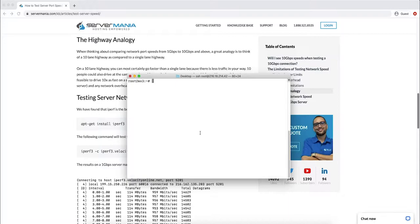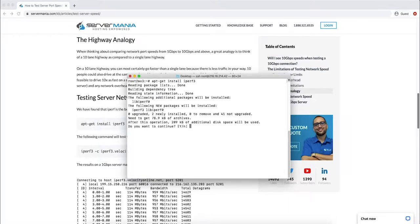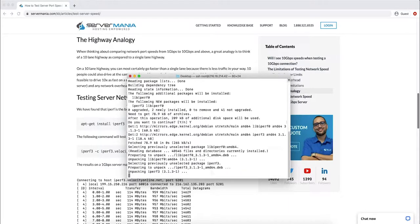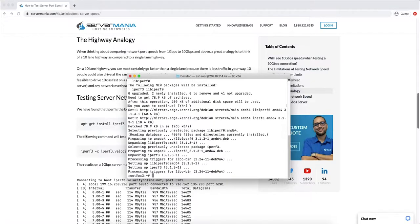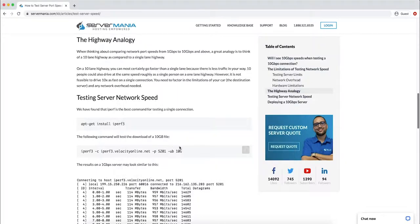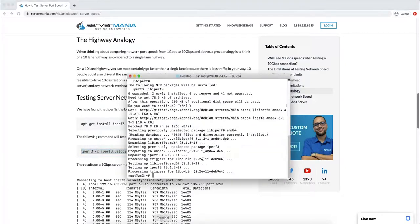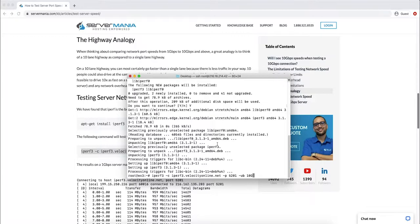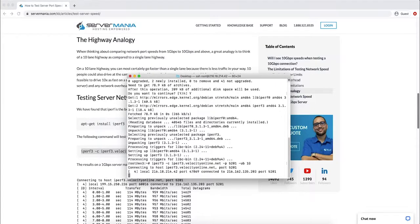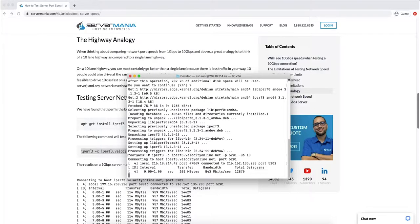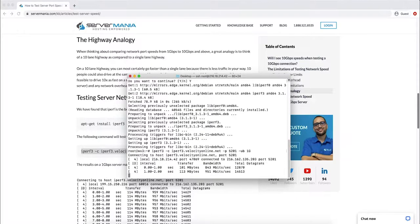Once you've logged into SSH of the server, you'll need to install the utility. Once it's installed, we can perform the command. Now in this case, this is a 1 gigabit per second connection, so I'm going to set it to 1G, and it's going to perform the test.